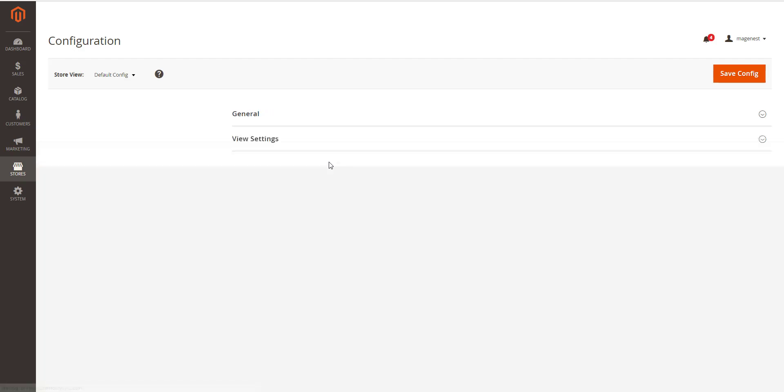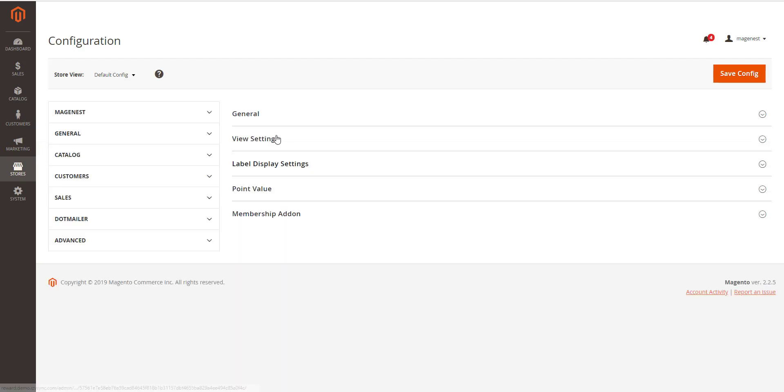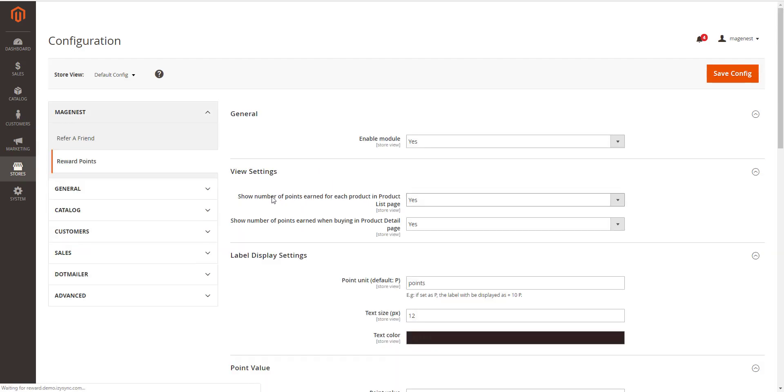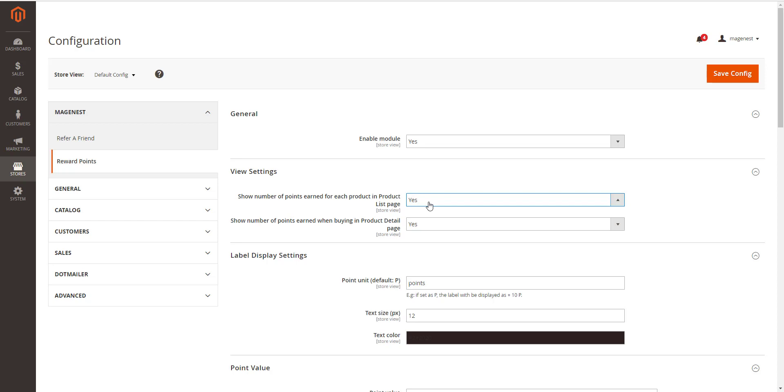Second, in View Settings, you can display reward points for each product on category page by choosing Yes in Show the number of points earned for each product in Product List page, and you have the same option for the Product Detail page.